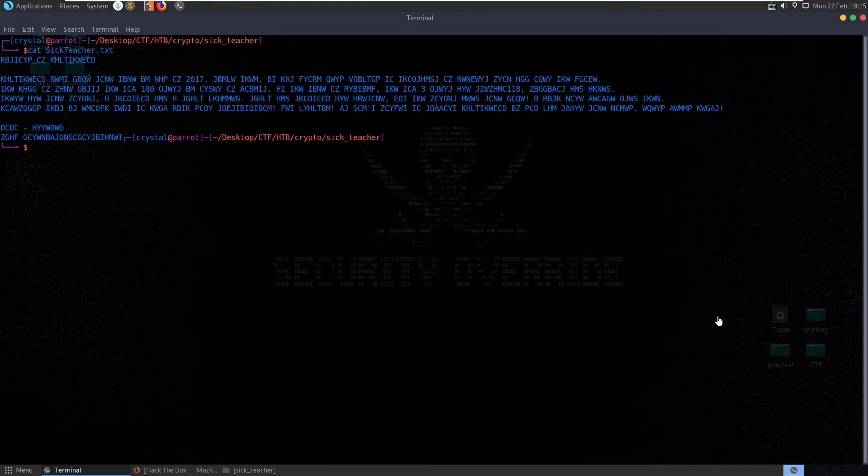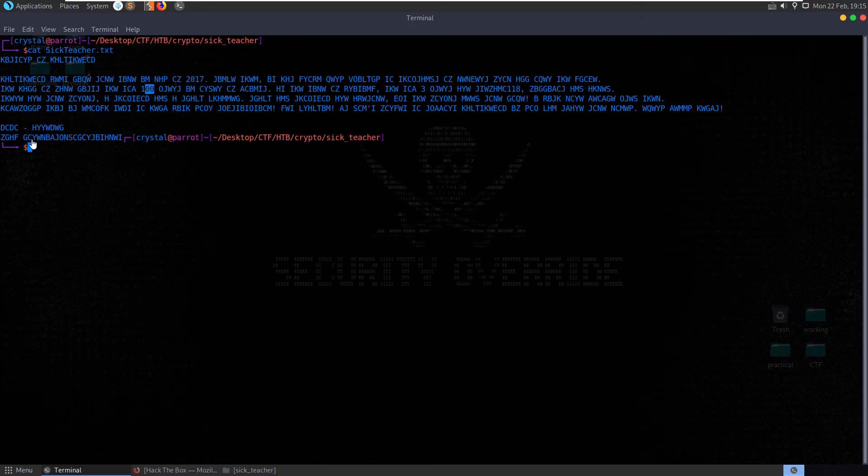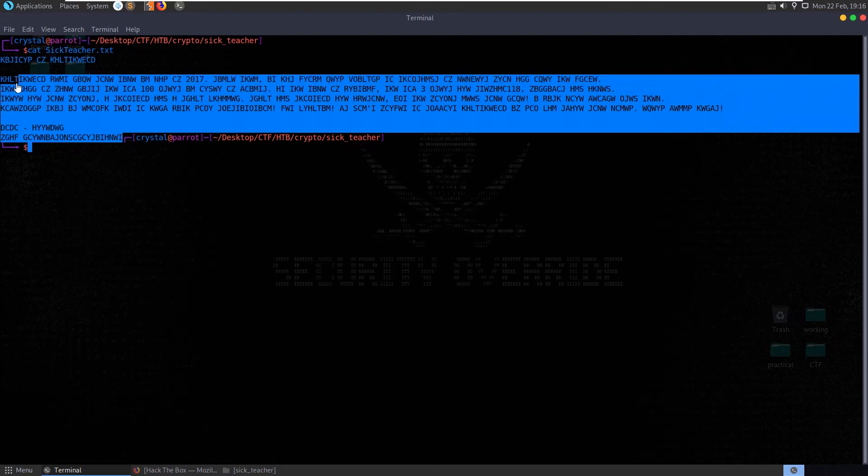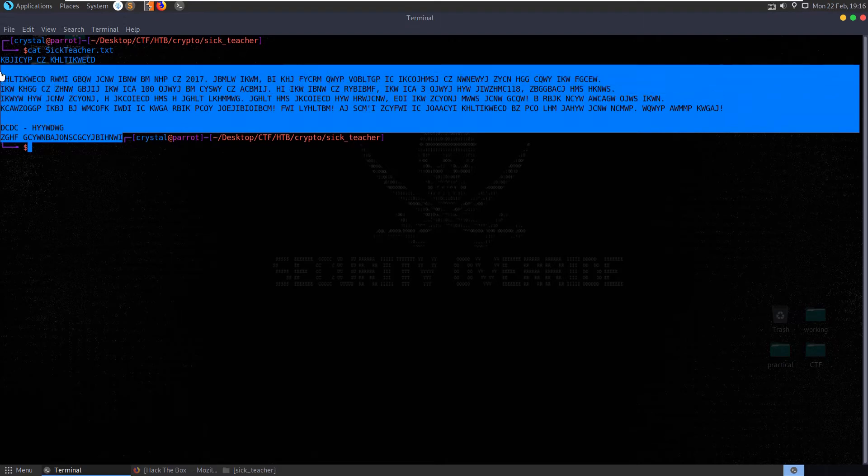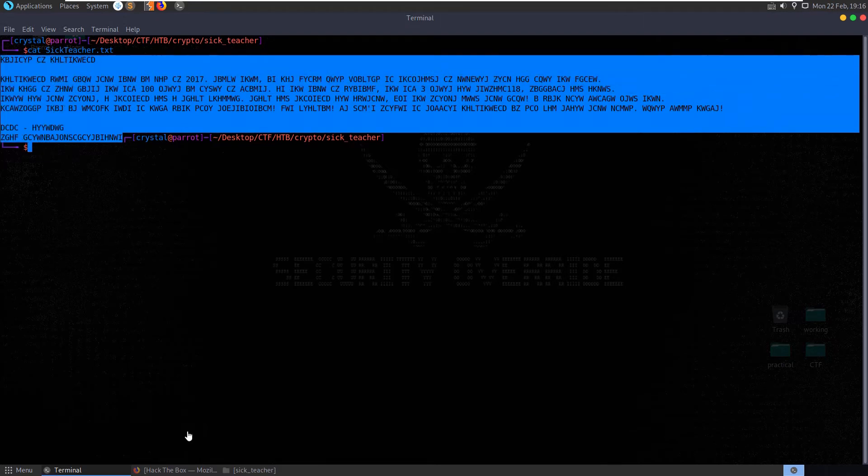You see that we have some encoded text here. One thing that I noticed straight away is we can still see the number, the number hasn't been modified. So potentially this might have had a rotation performed on it.